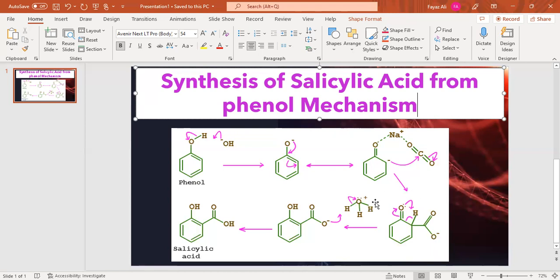When the base attacks, the hydrogen leaves its proton and phenoxide is again formed. The conjugate acid of sodium hydroxide, which is water, then abstracts the proton to form salicylic acid.